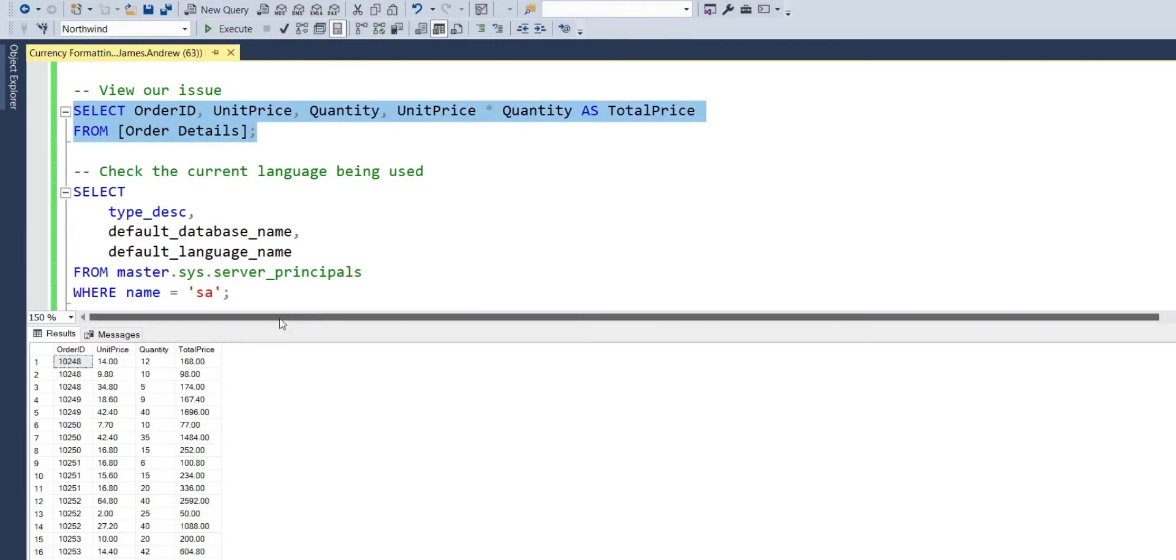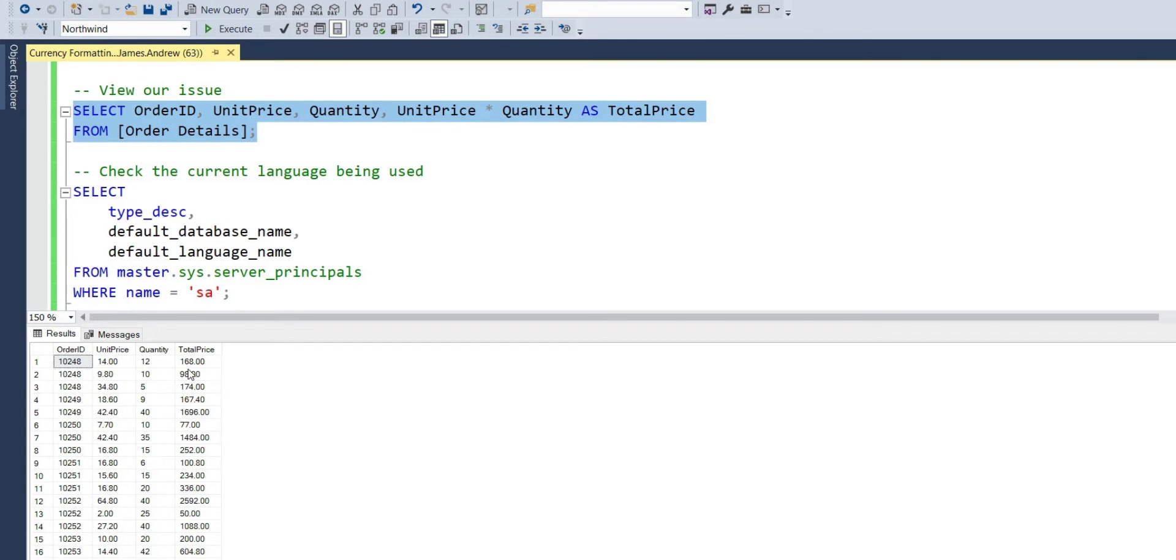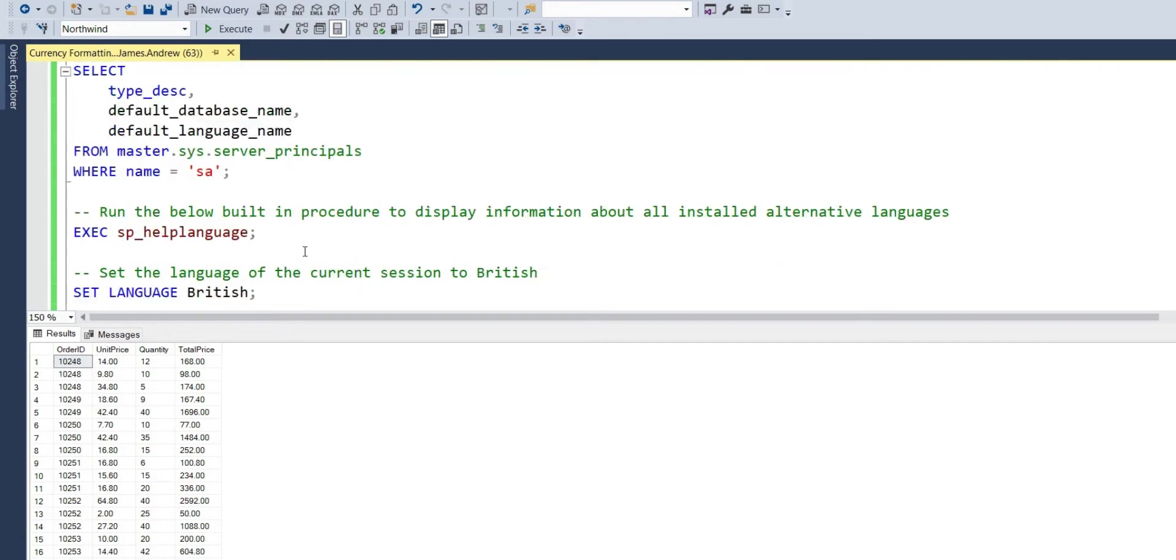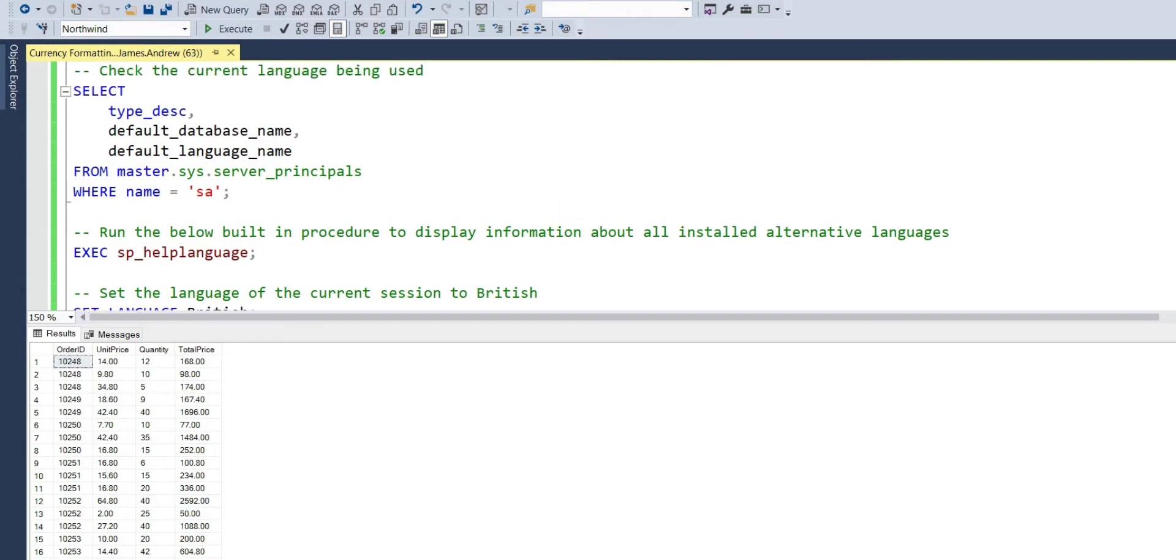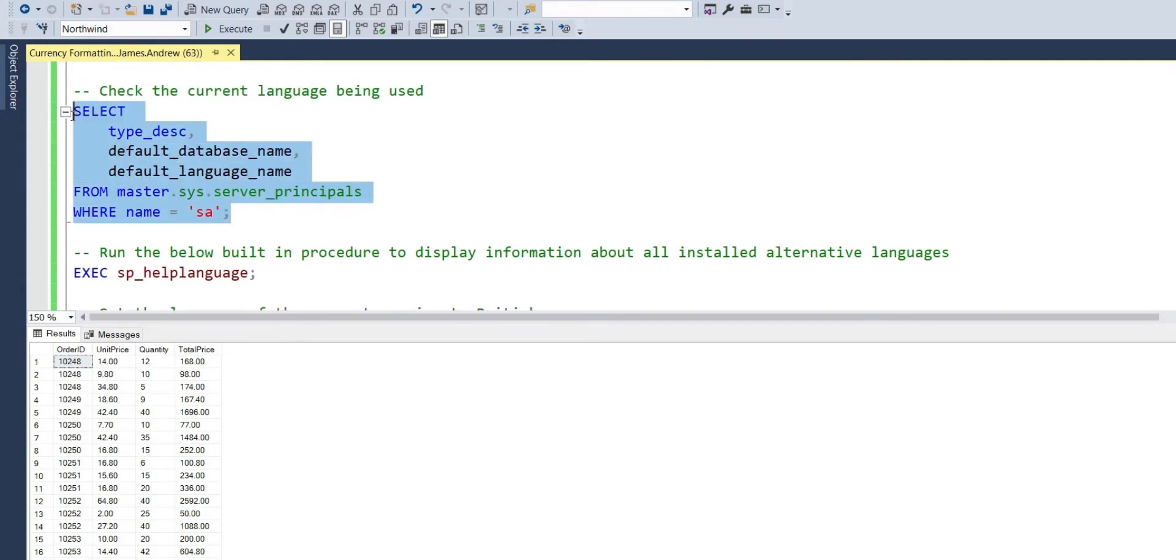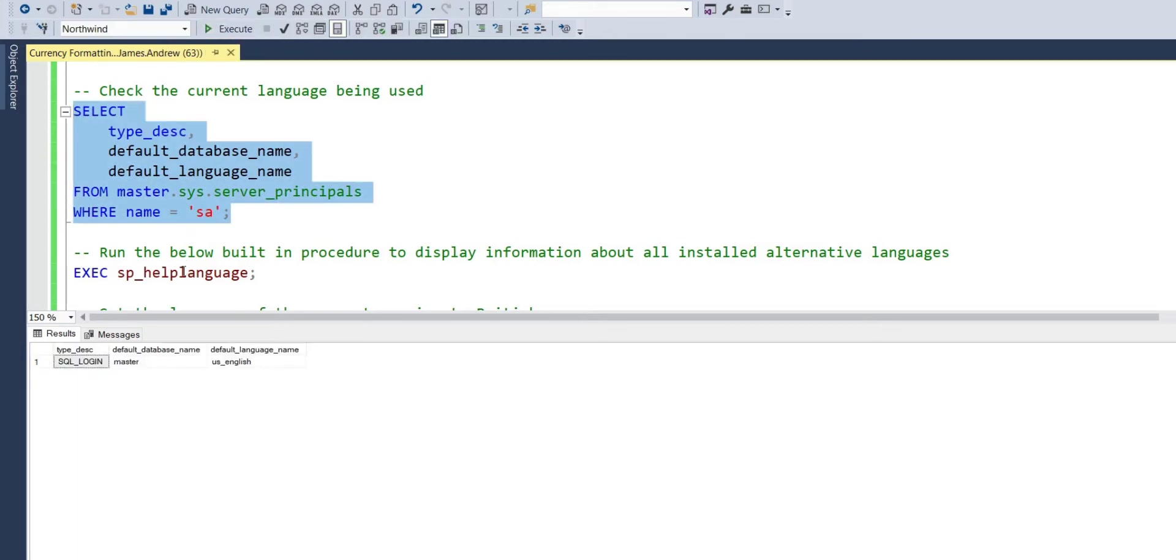The first thing we have here, we want to view our issue. We have order ID, unit price, quantity, and the total price, which is simply the unit price multiplied by the quantity. This is from order details in Northwind, so you can access this script online or in GitHub if you want to follow along and pause the video. You'll notice that the unit price and total quantity didn't have any currency assigned to them.